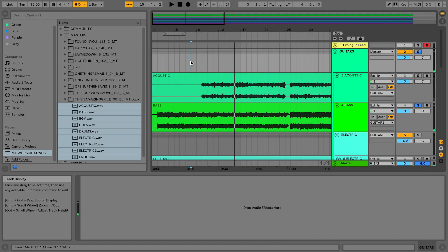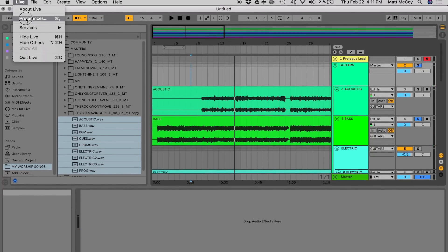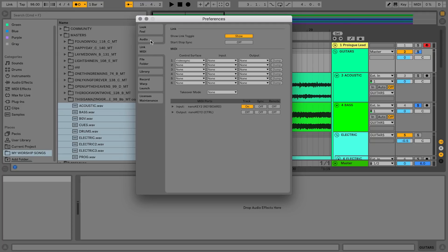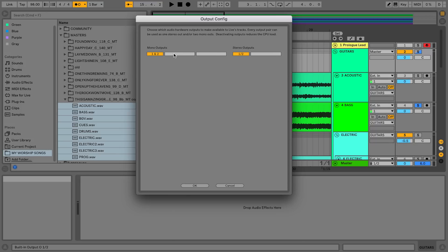The fourth feature that I think is awesome is in Live preferences you can actually custom name your outputs. So if you've got an interface plugged in and you've got like eight outputs, well you could name all of those outputs. I'm going to go to audio, I'm going to go to output config, and if you had your interface plugged in you'd have all these different options.